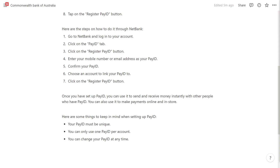Once you've set up your PayID, you can use it to send and receive money instantly with other people who have PayID. You can also use it to make payments online and in store.